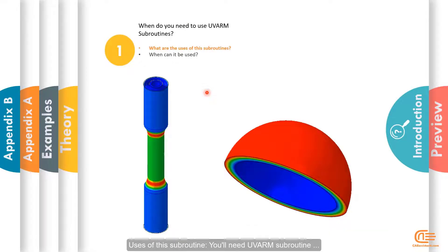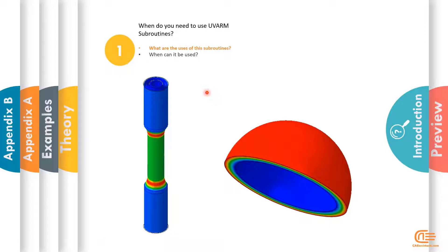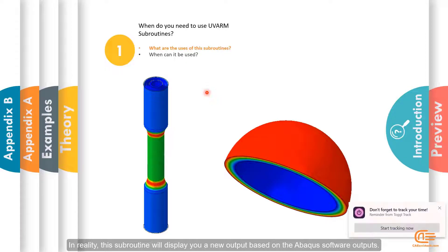Uses of this subroutine: you'll need the U-VARM subroutine if you wish to calculate the safety factor in a model that is under varying stresses. In reality, this subroutine will display a new output based on the Abaqus software outputs.